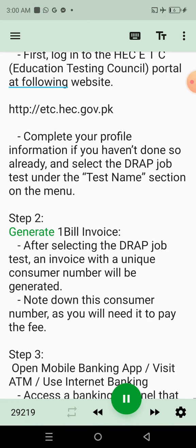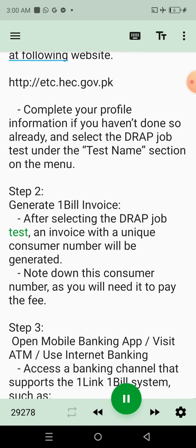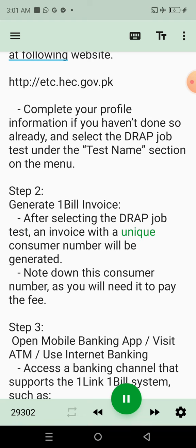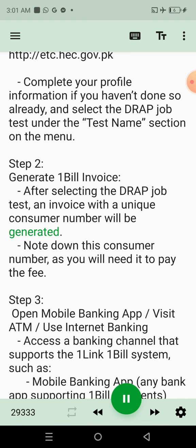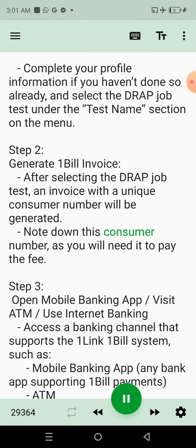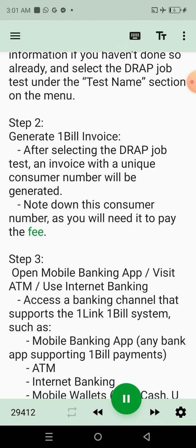Step 2: Generate One Bill Invoice. After selecting the DRAP Job Test, an invoice with a unique consumer number will be generated. Note down this consumer number, as you will need it to pay the fee.